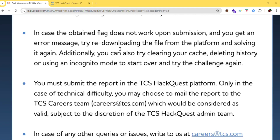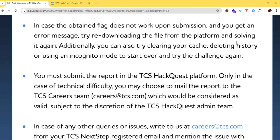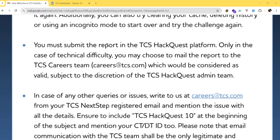If you face any problem during submission, like getting an error message, you can re-download and try solving and submitting again. You can also clear the cache and delete history. You must submit the report on the TCS HackQuest platform only. Only in case of a technical difficulty may you choose to mail the report to the TCS careers team.